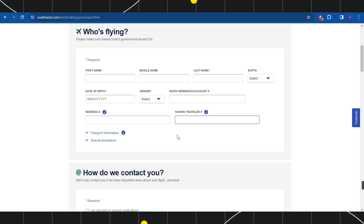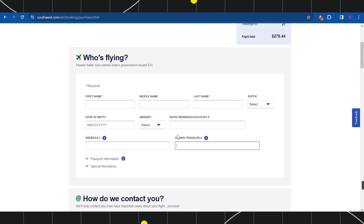You will have to provide your Known Traveler information in that section, and this way you will be able to easily get your TSA Pre-Check. I hope this video was helpful.